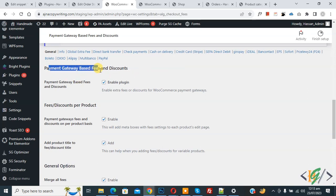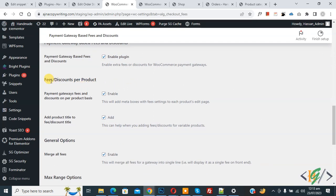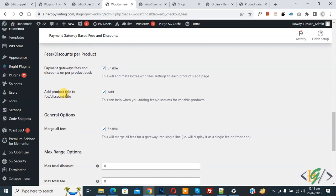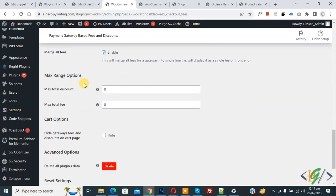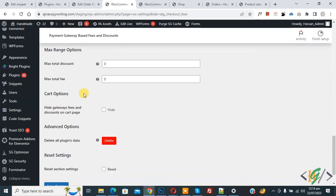We are in the General tab under Payment Gateway Based Fees and Discount. Enable this plugin, then enable 'Fee Discount Per Product' and 'Add Product Title to Fee Discount Title'. If you want, you can also enable 'Merge All Fees' if you use multiple conditions. Then you see Maximum Range, Maximum Total Discount, and Total Fee options — currently we don't need these.